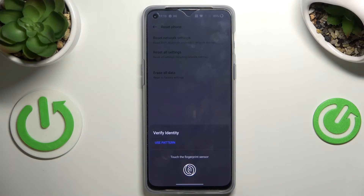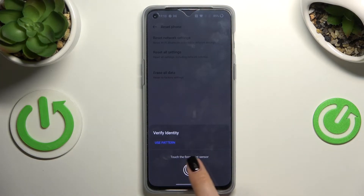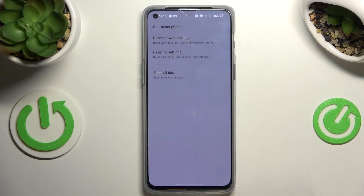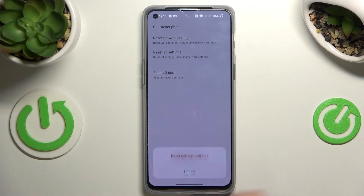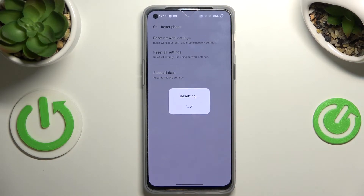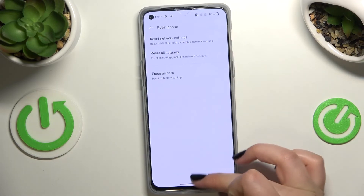If you've got any kind of screen lock currently set then use it to identify yourself. Now we can tap on reset network settings, and as you can see the network settings have been reset successfully.